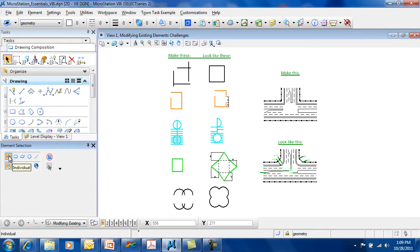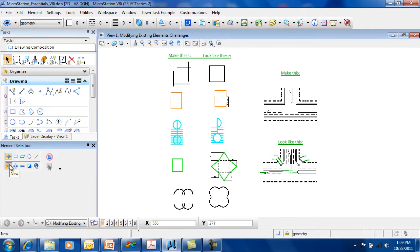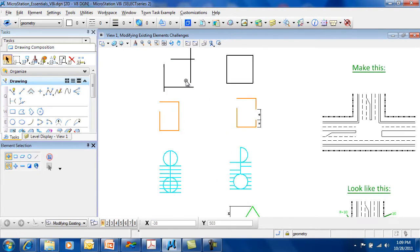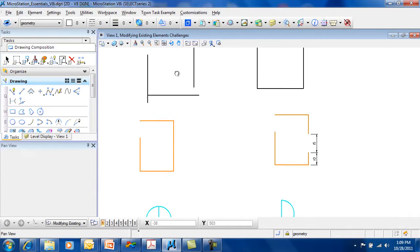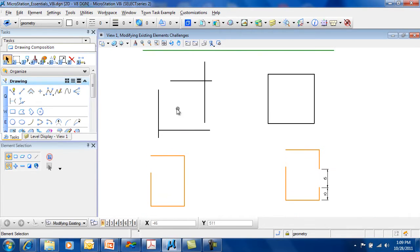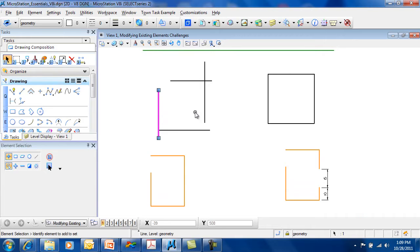You can do Individual Selection and this is going to be a new selection set. This works relatively straightforward. Using the Individual Selection tool, you can select an element.